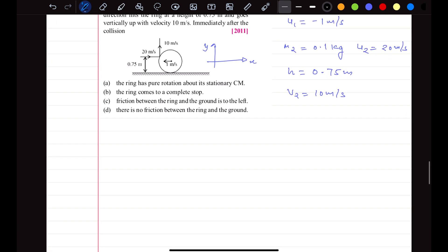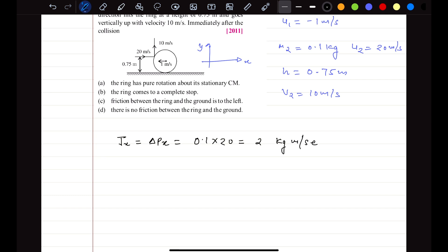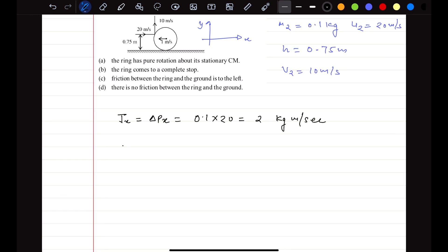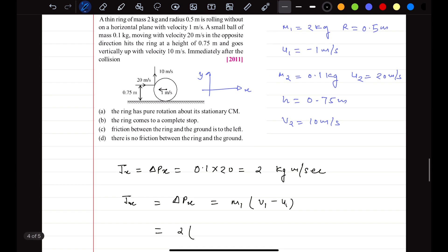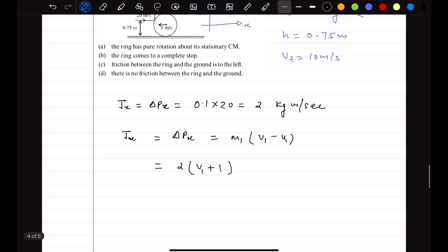In the x-direction, the impulse J equals delta-p. The ball was moving at 20 meter per second, so the impulse is 0.1 multiplied by 20, which is 2 kg·m/s. This linear impulse equals the change in momentum of the ring: m1 times (v_final minus u1), which is 2 times (v1 minus negative 1) equals 2. Solving, v1 becomes 0.